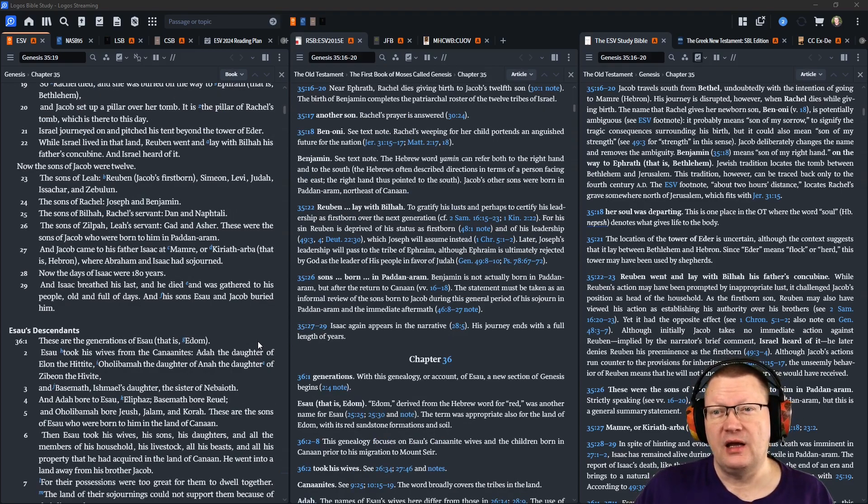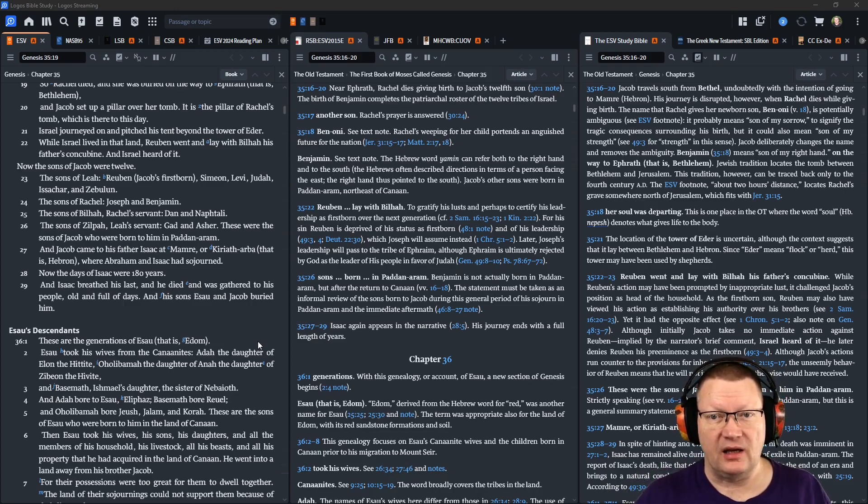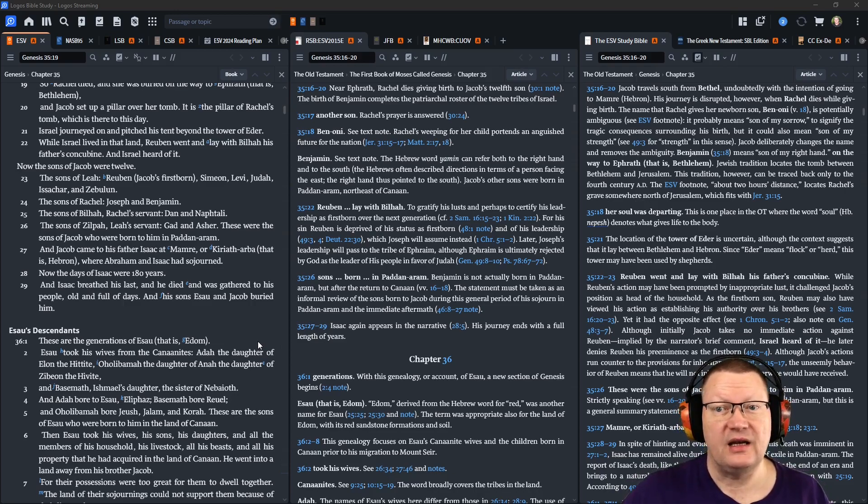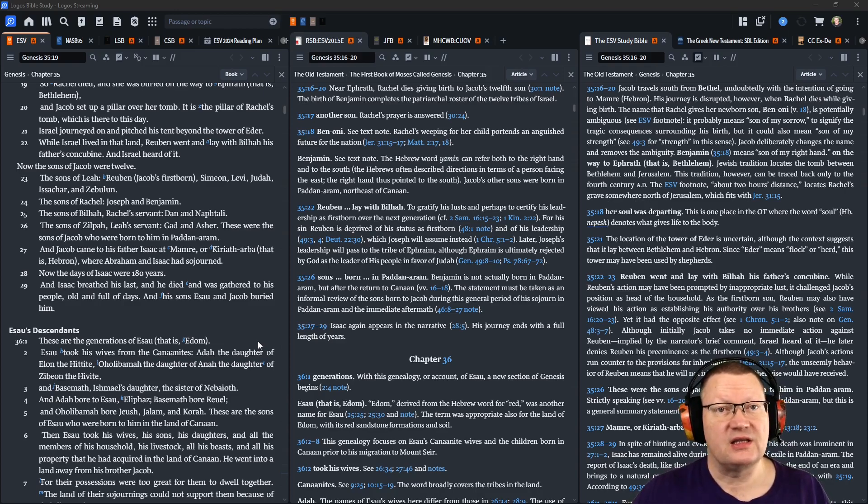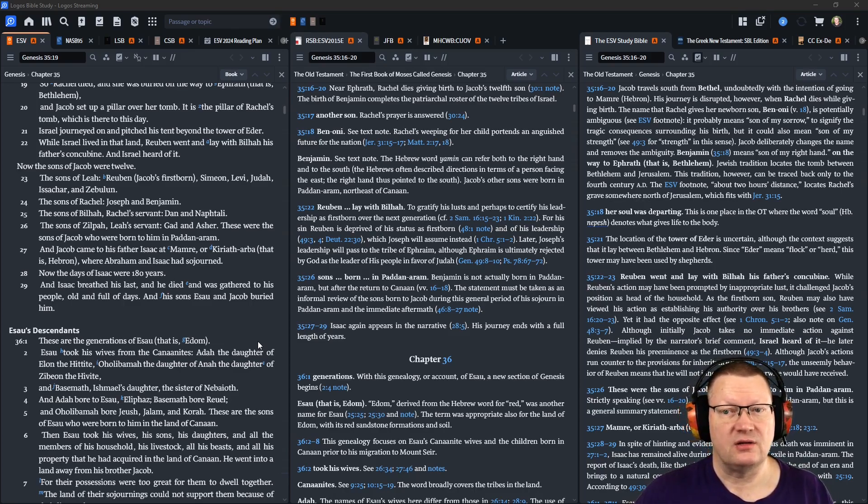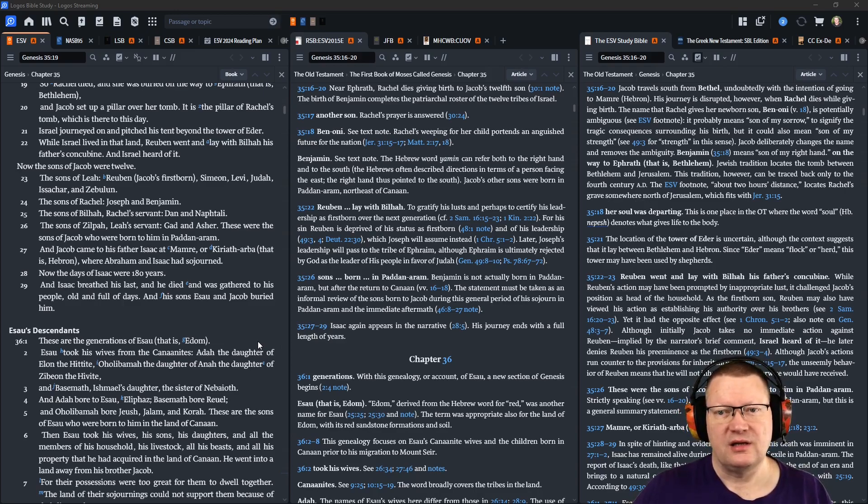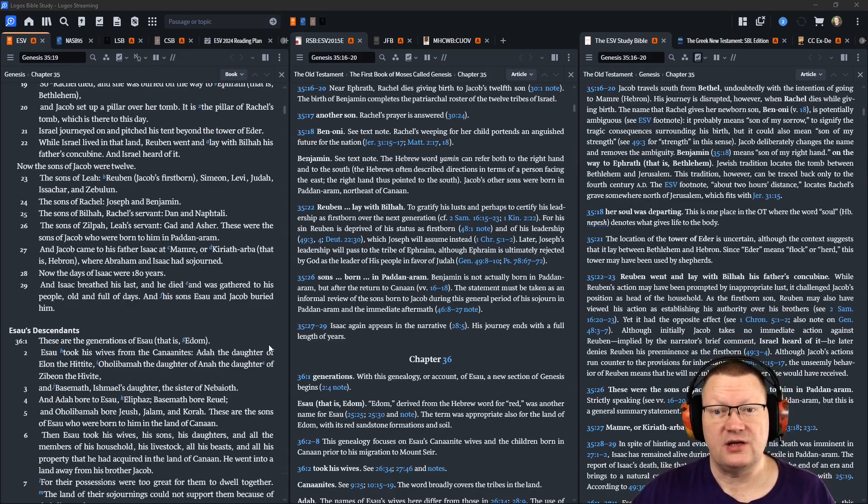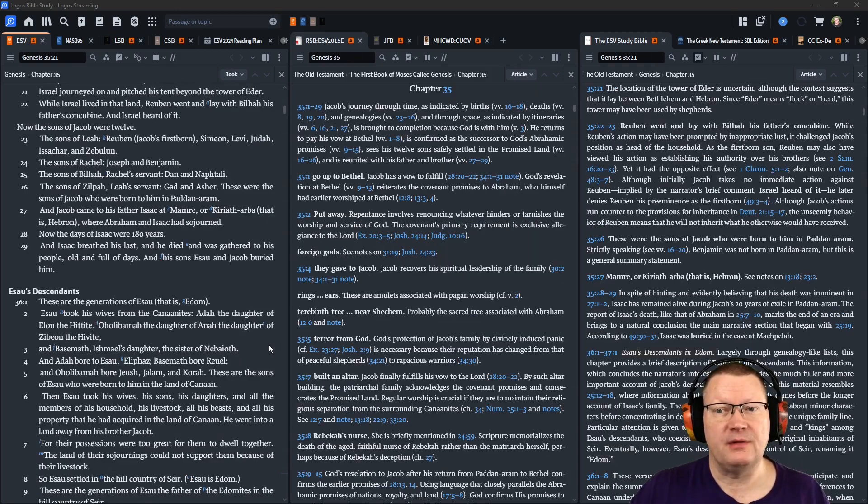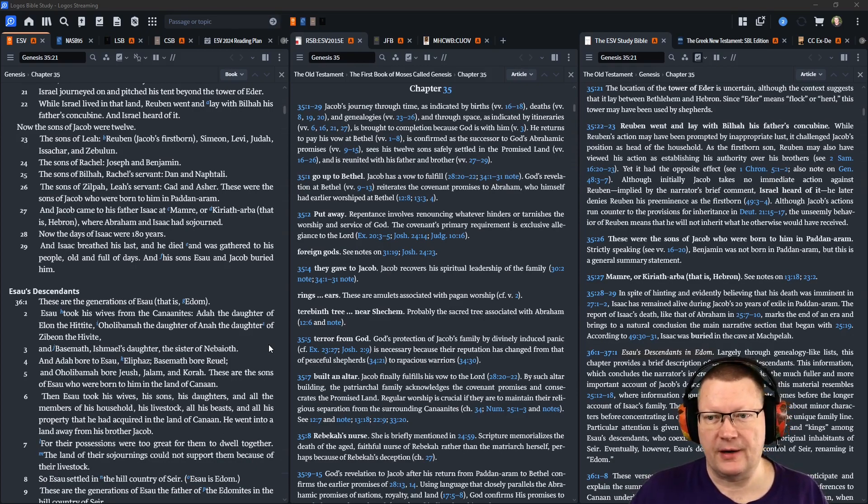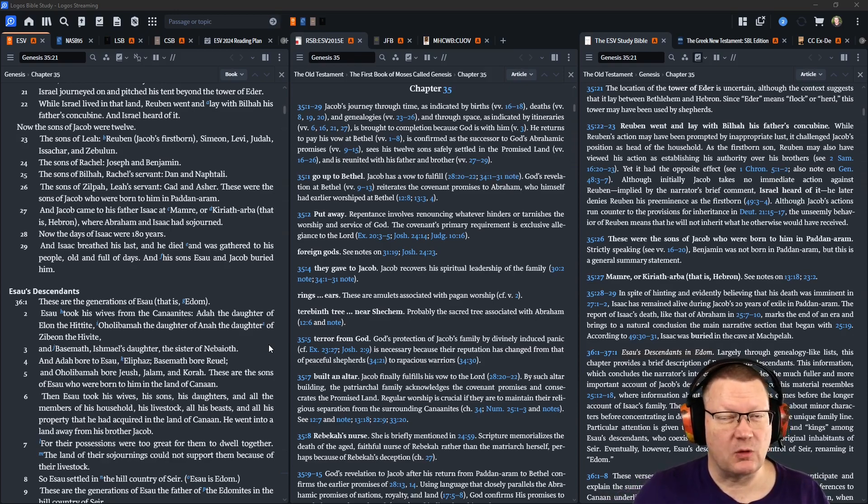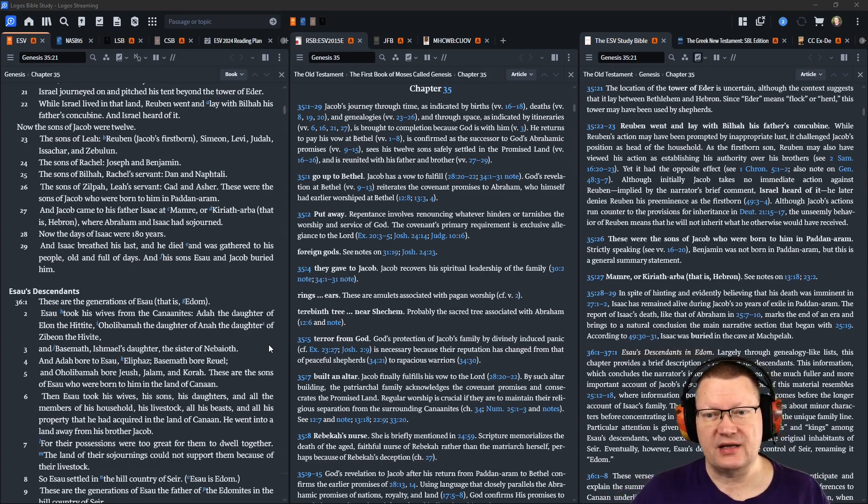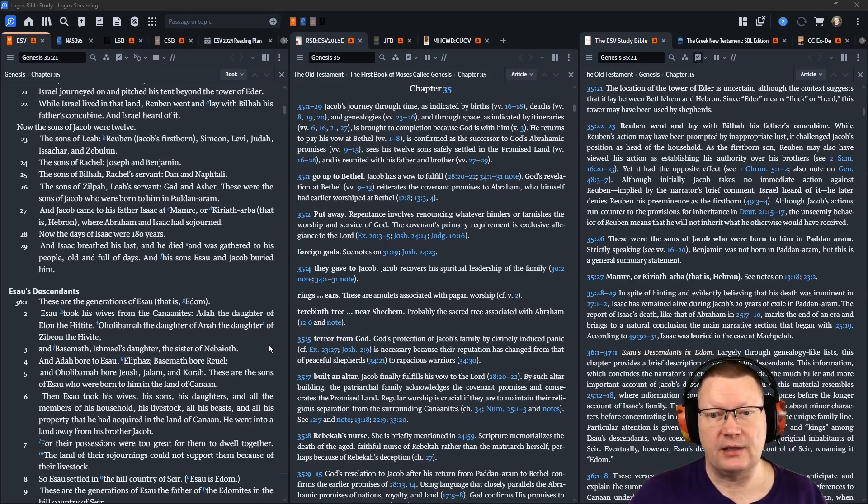Israel journeyed on and pitched his tent beyond the tower of Eder. While Israel lived in that land, Reuben went and lay with Bilhah, his father's concubine, and Israel heard of it. Now the sons of Jacob were twelve. The sons of Leah: Reuben, Jacob's firstborn, Simeon, Levi, Judah, Issachar, and Zebulun. The sons of Rachel: Joseph and Benjamin. The sons of Bilhah, Rachel's servant: Dan and Naphtali. The sons of Zilpah, Leah's servant: Gad and Asher. These were the sons of Jacob who were born to him in Paddan Aram. And Jacob came to his father Isaac at Mamre, or Kiriath Arba, that is, Hebron, where Abraham and Isaac had sojourned. Now the days of Isaac were one hundred and eighty years. And Isaac breathed his last, and he died, and was gathered to his people old and full of days. And his sons, Esau and Jacob, buried him.